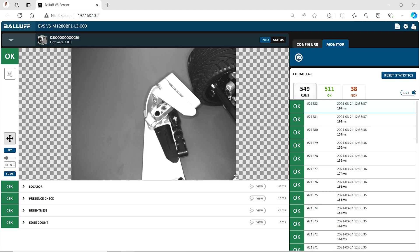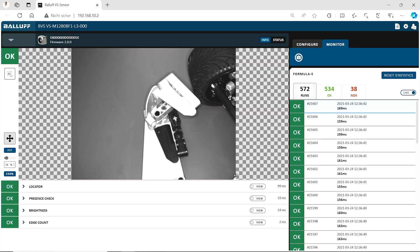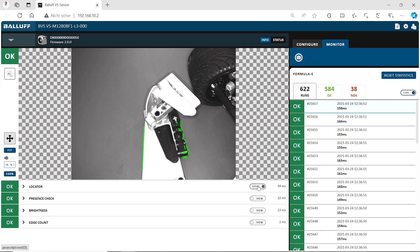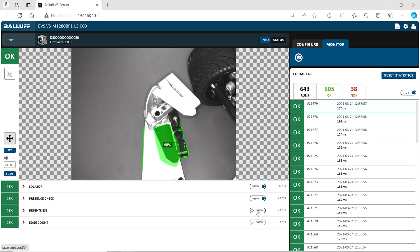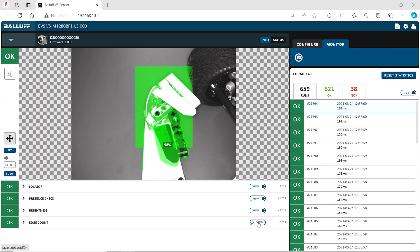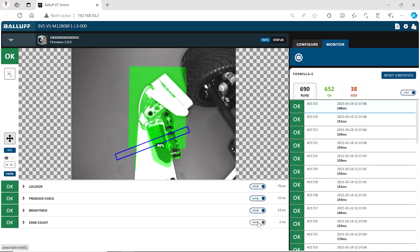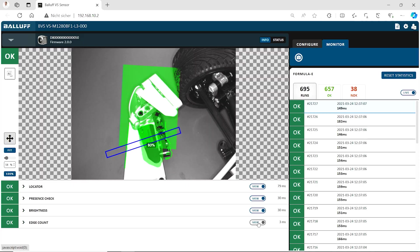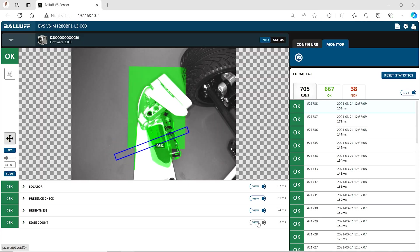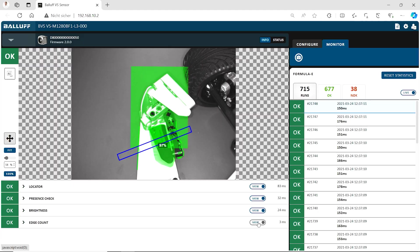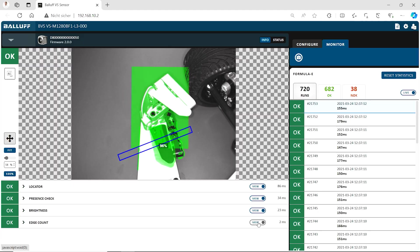As you can see, everything is working and we see it's moving, but something is missing. We don't see what is happening exactly. And that is why we have the possibility in enabling the overlays of each tool here. So if you want to see how the locator is working or how the presence check is working, what are the results of the brightness and also for the edge count, just feel free to add what you need. And if you now move the car, you just see everything is following the locator and all checks are correctly done here.